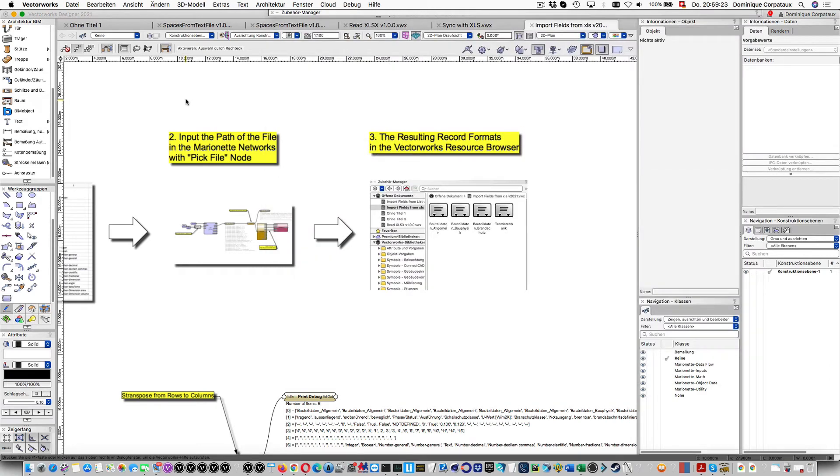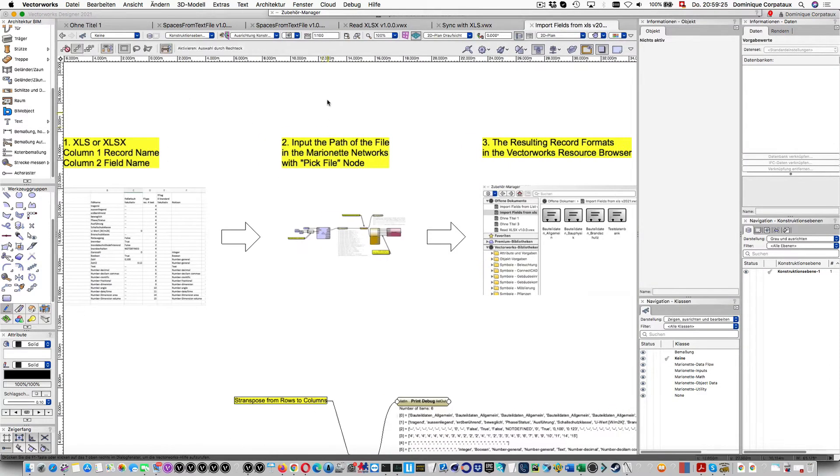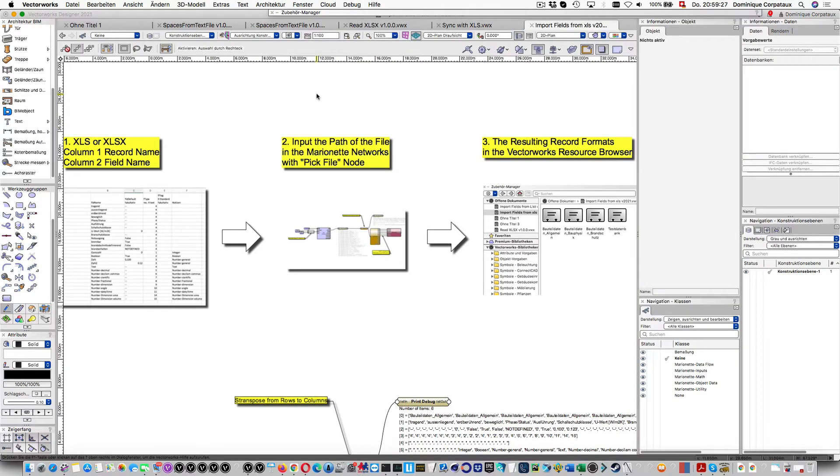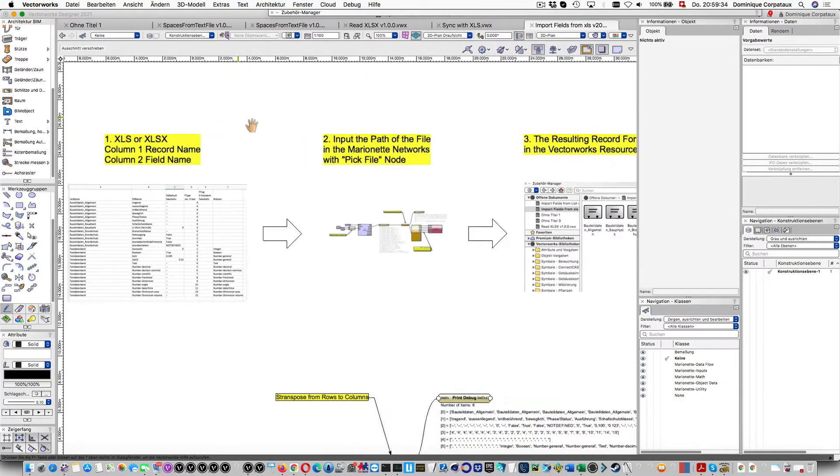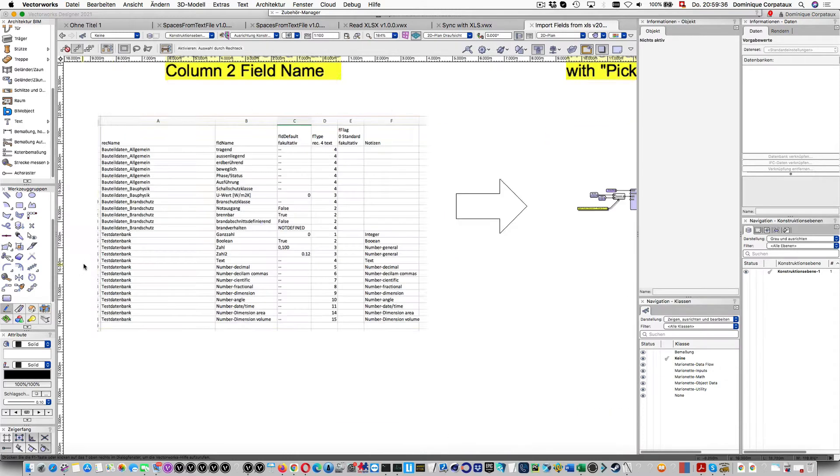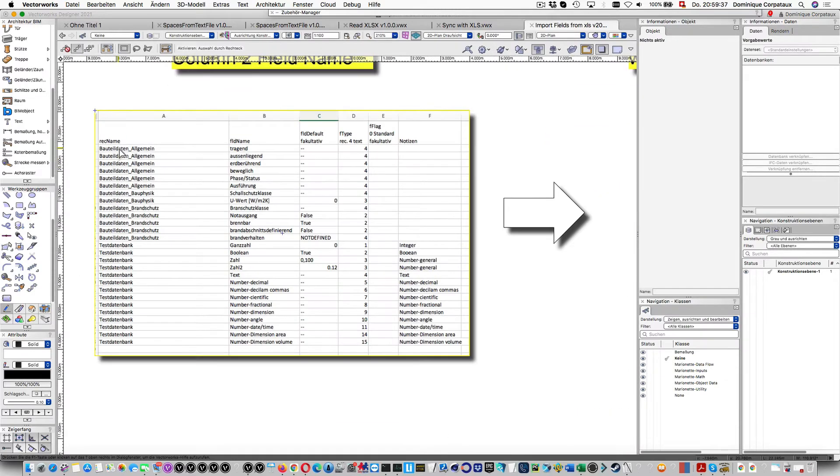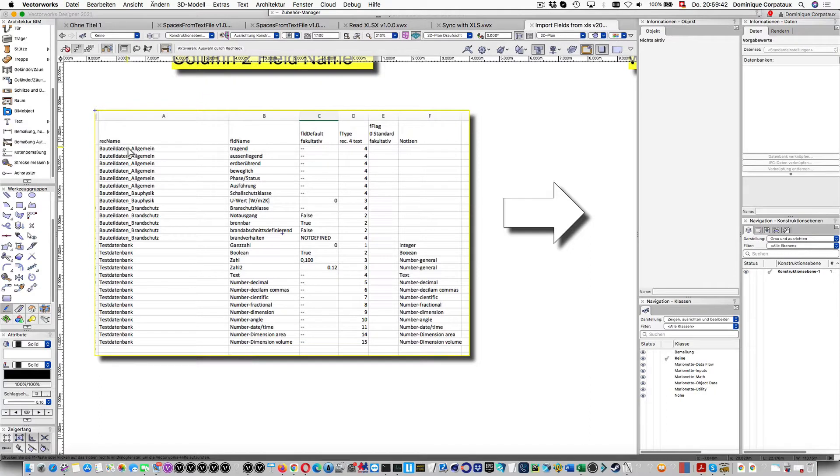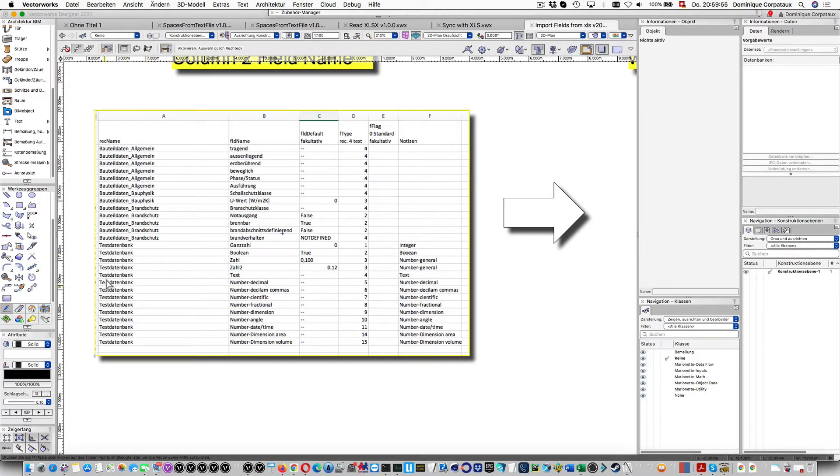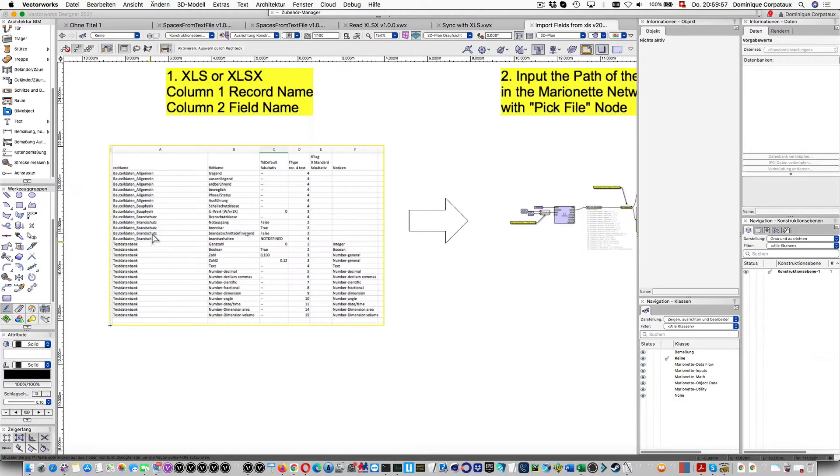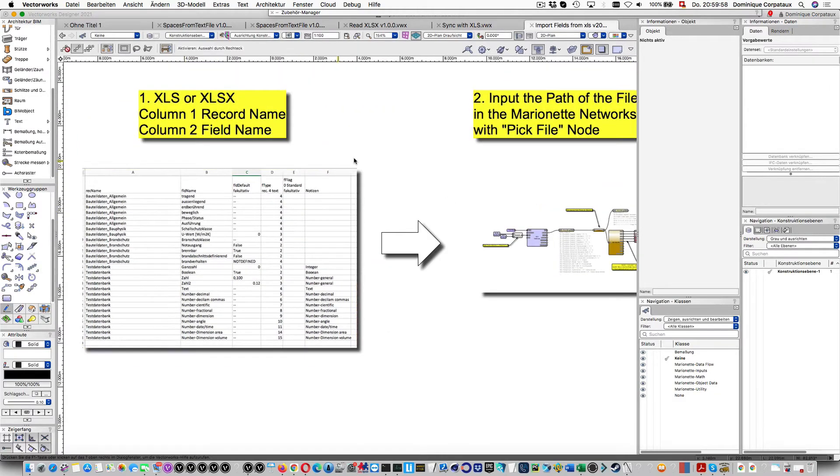Hello, this example is to create record formats, called Datenbanken in the German version, out of an XLS file. We need two columns: column A for the record names and column B for the field names. I have Bauteil Daten-Allgemein record format, Bauteil Daten-Bauphysik record format, and test Datenbanken just to test the function here.